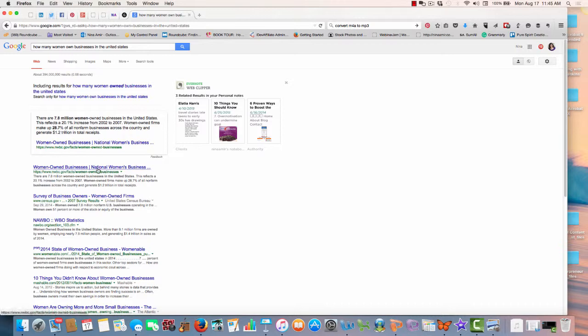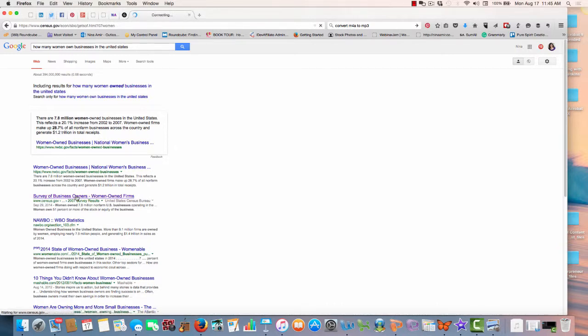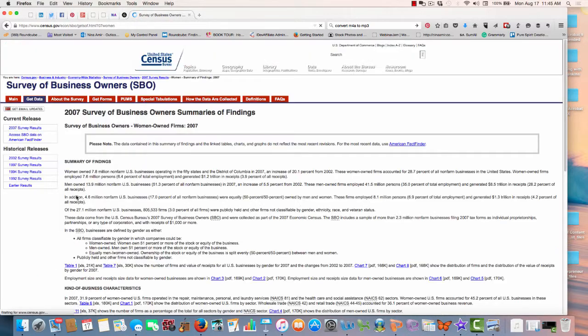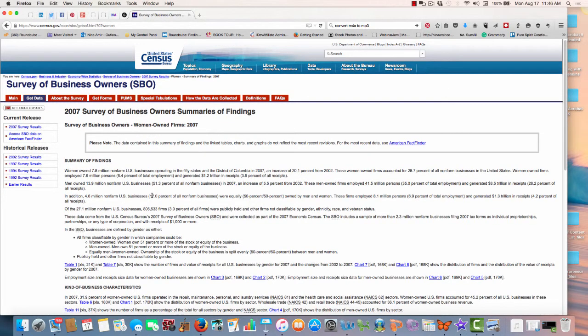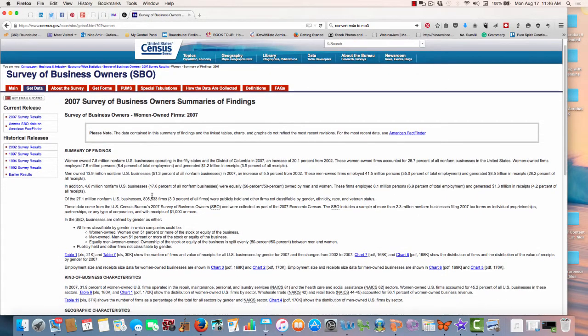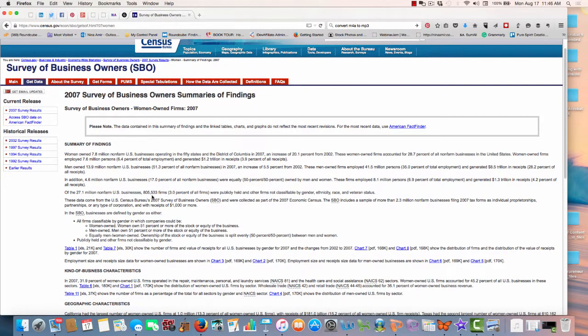Here's information from the Census Bureau. Alright, so the Census Bureau almost always has information, so you could find the information there.